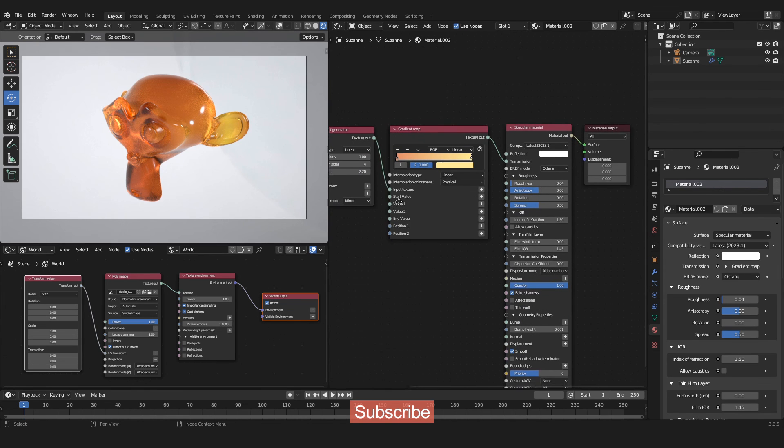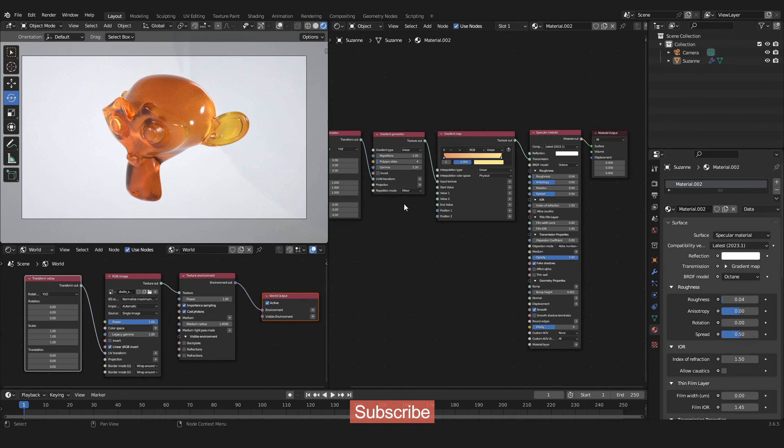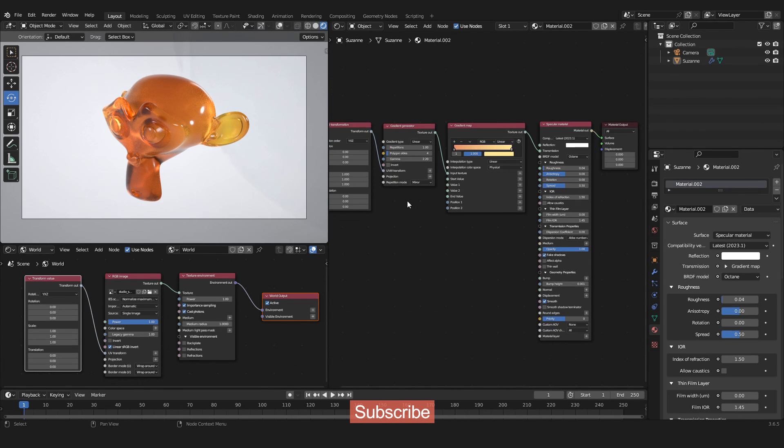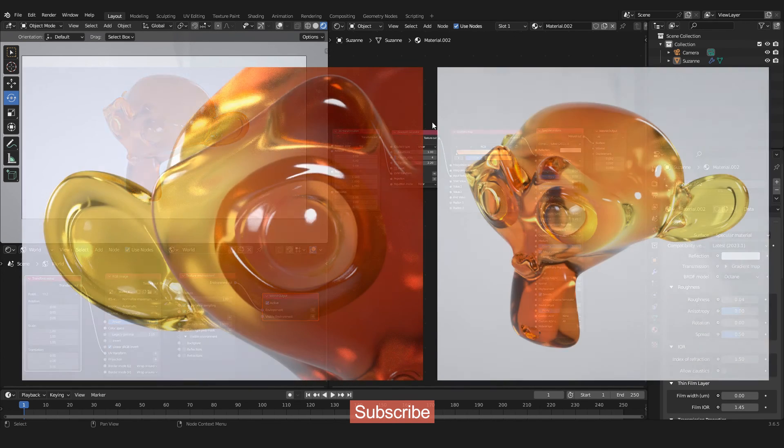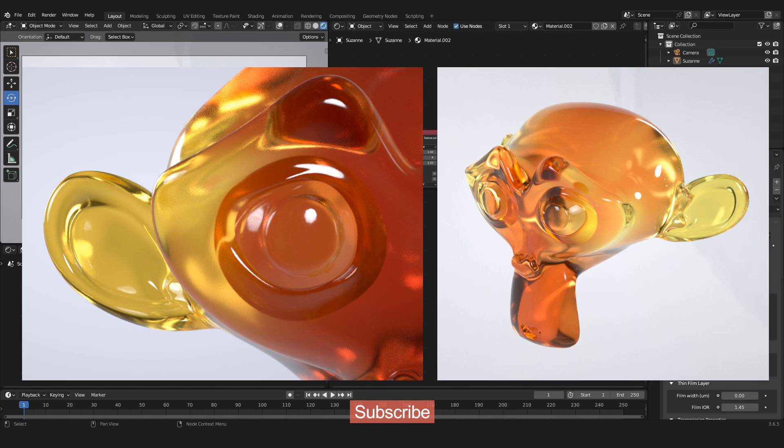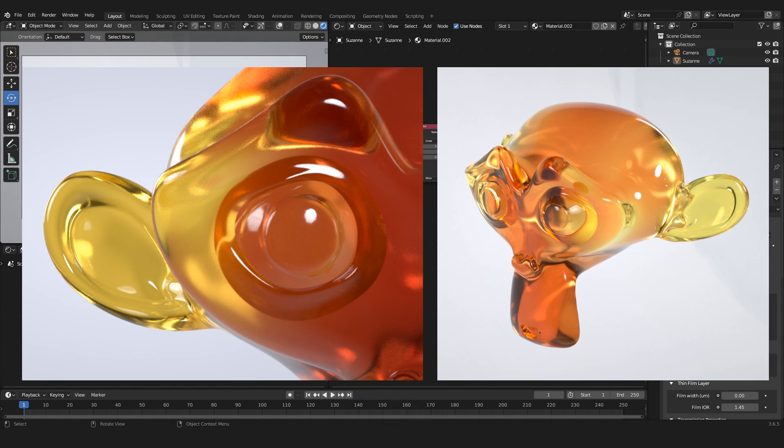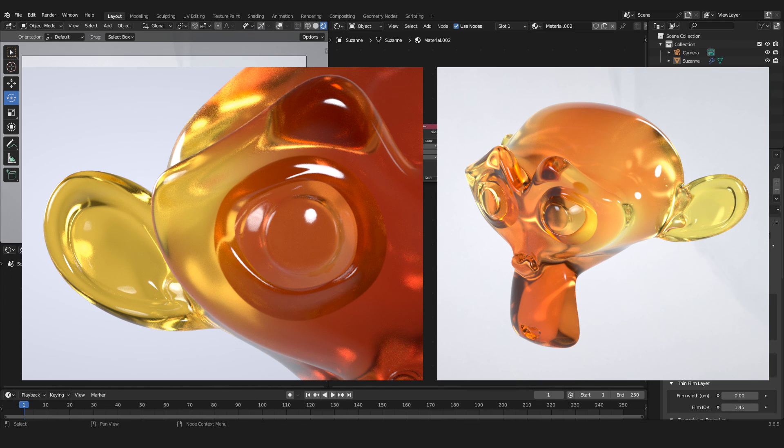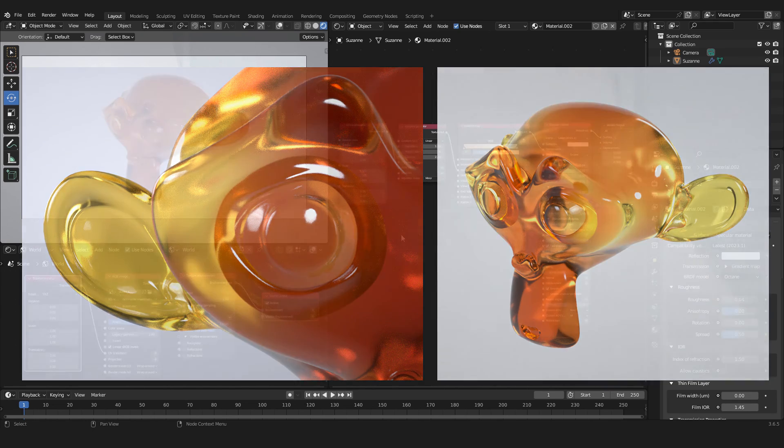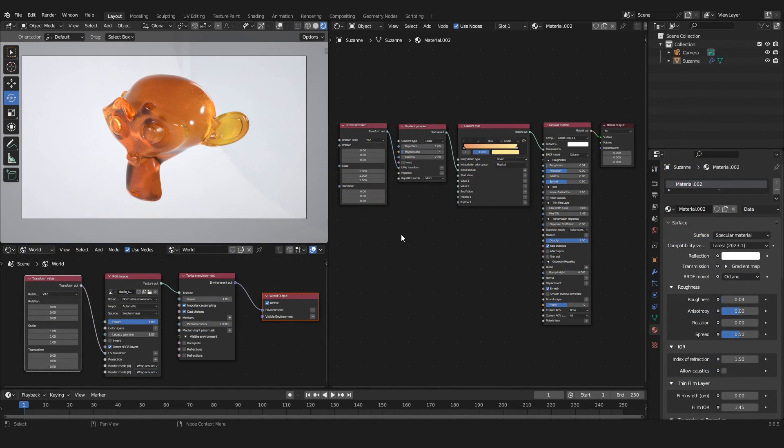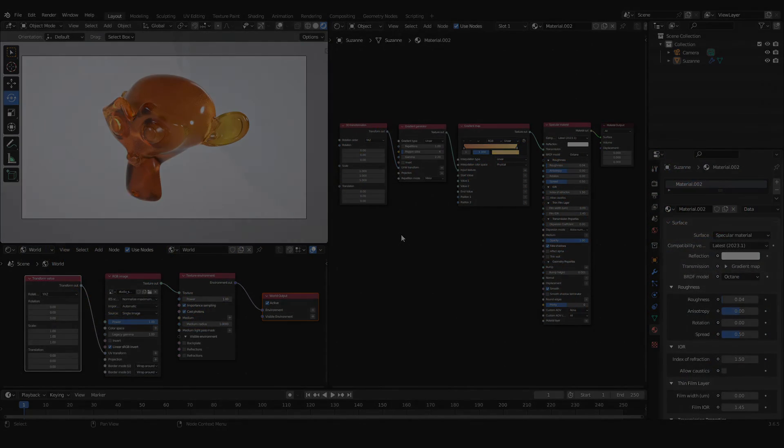This would be it for this video tutorial. Of course there are many things you can change about this material and I think our gradient material looks pretty awesome. So thank you for watching, please consider subscribing. I have quite a few videos about Blender with Octane on my channel, and please consider giving a like if you could follow along. I'll see you next time and have fun.